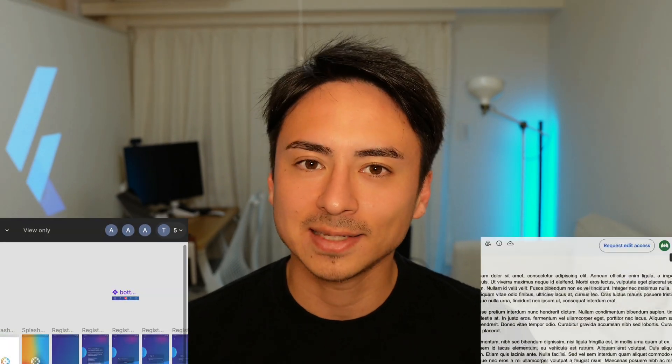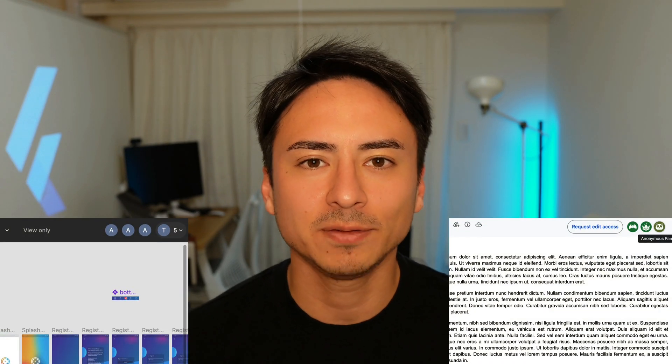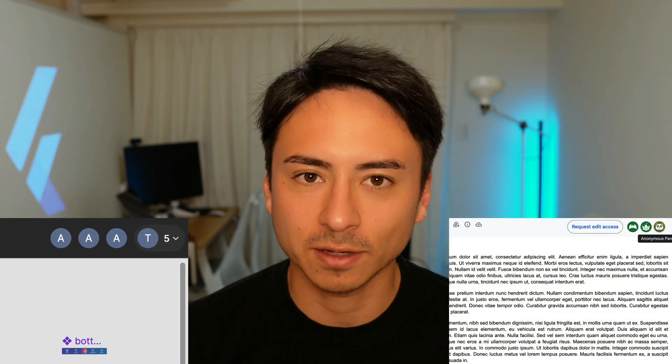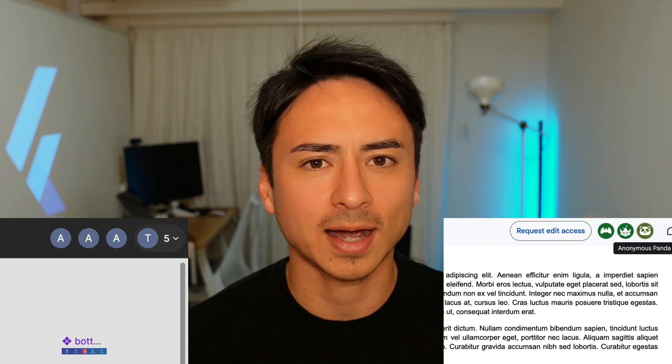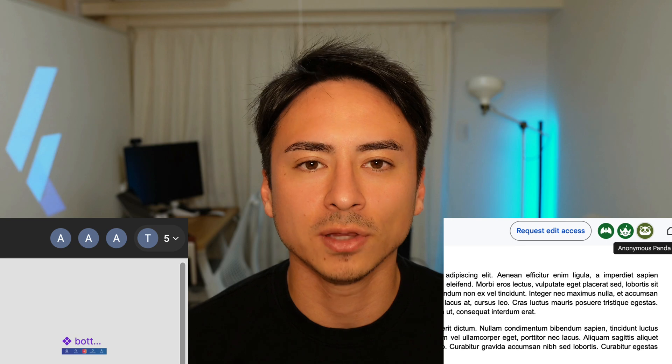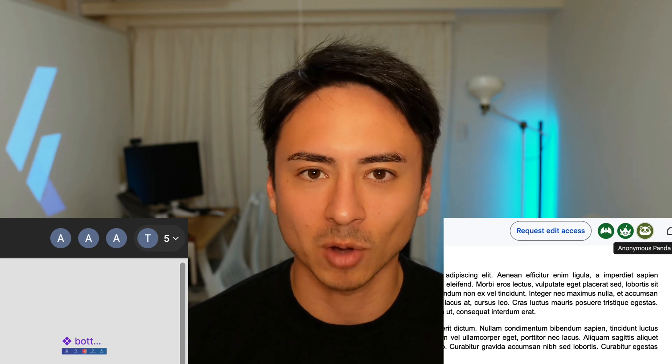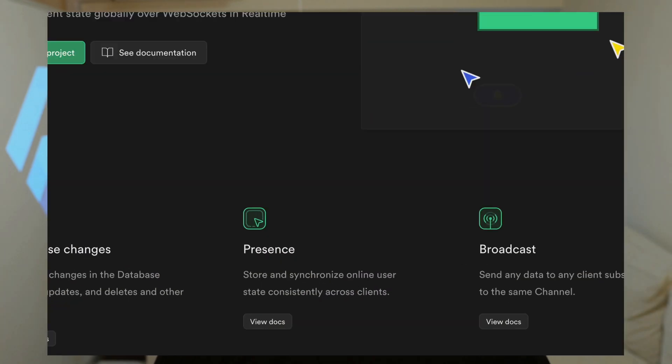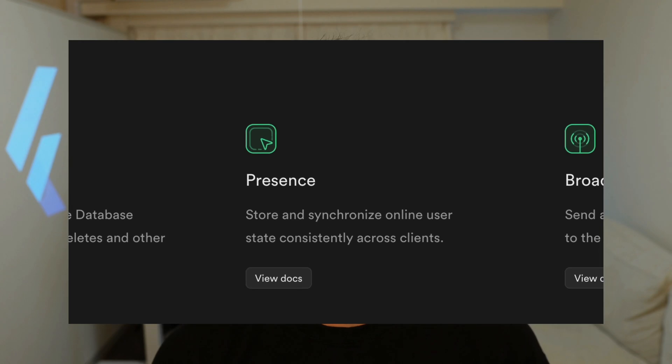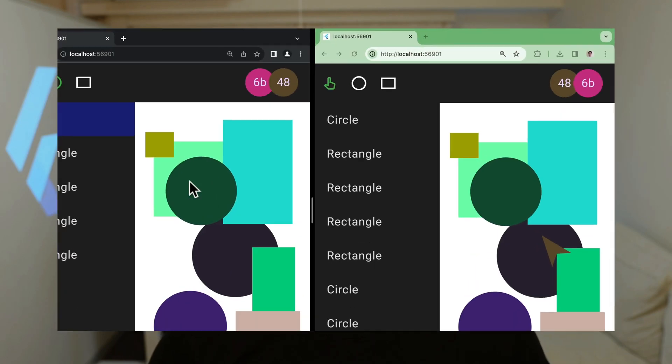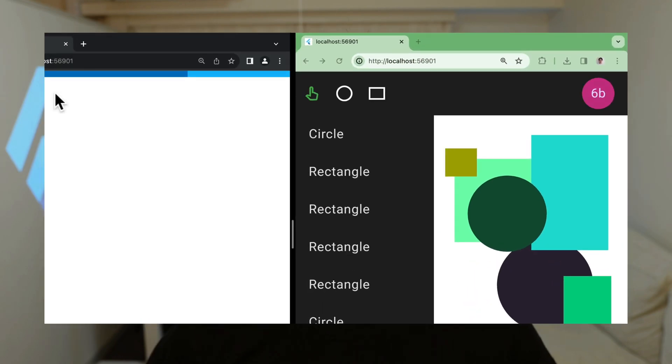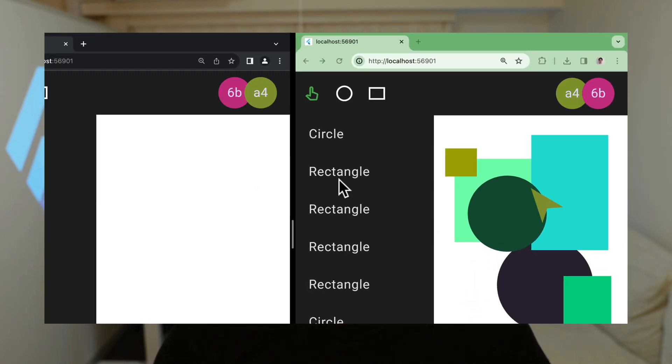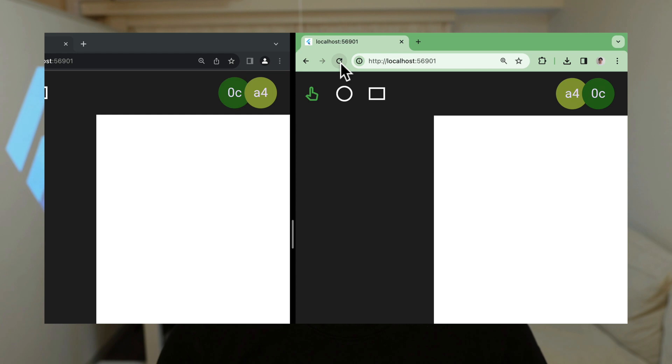In an interactive application, it's common to display the list of users or their icons that are online at the given moment. In this video, we'll take a look at how you can add such a feature using the presence feature of Superbase. This is part three of creating a Figma clone app using Flutter and Superbase. On top of adding presence feature, we'll be adding some UI components as well to make it more similar to the actual Figma. Let's dive in.